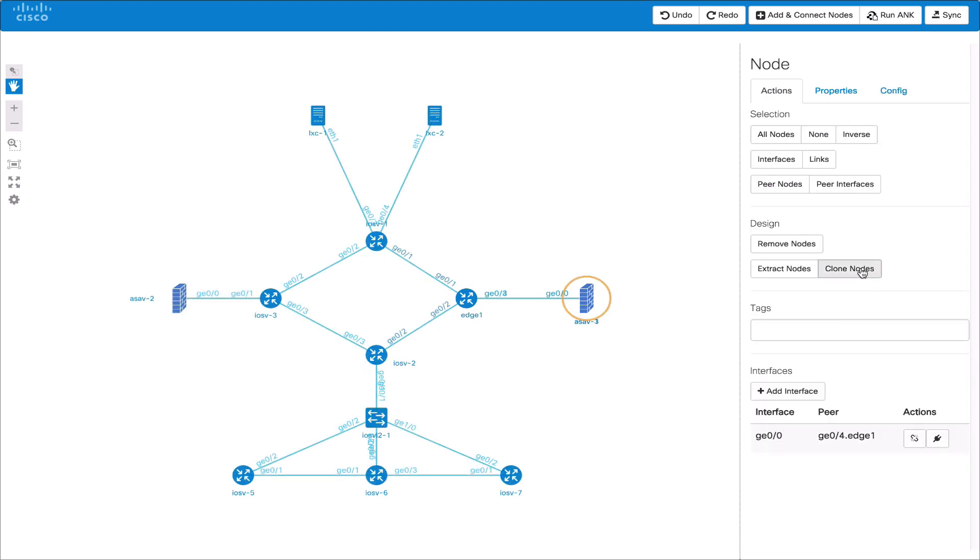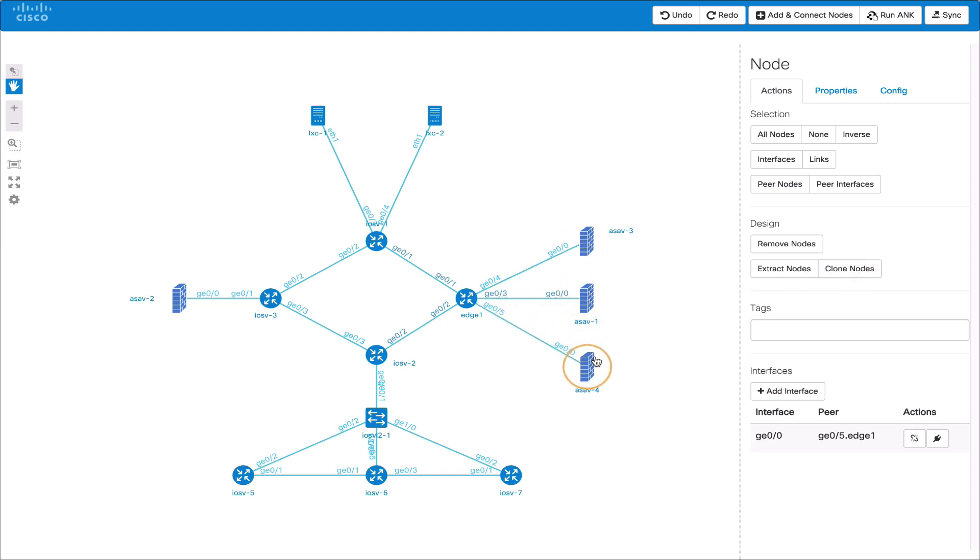We can also do some actions such as cloning a node which will copy the node and its connectivity to its neighbors. This can be useful for setting up multiple things such as servers.